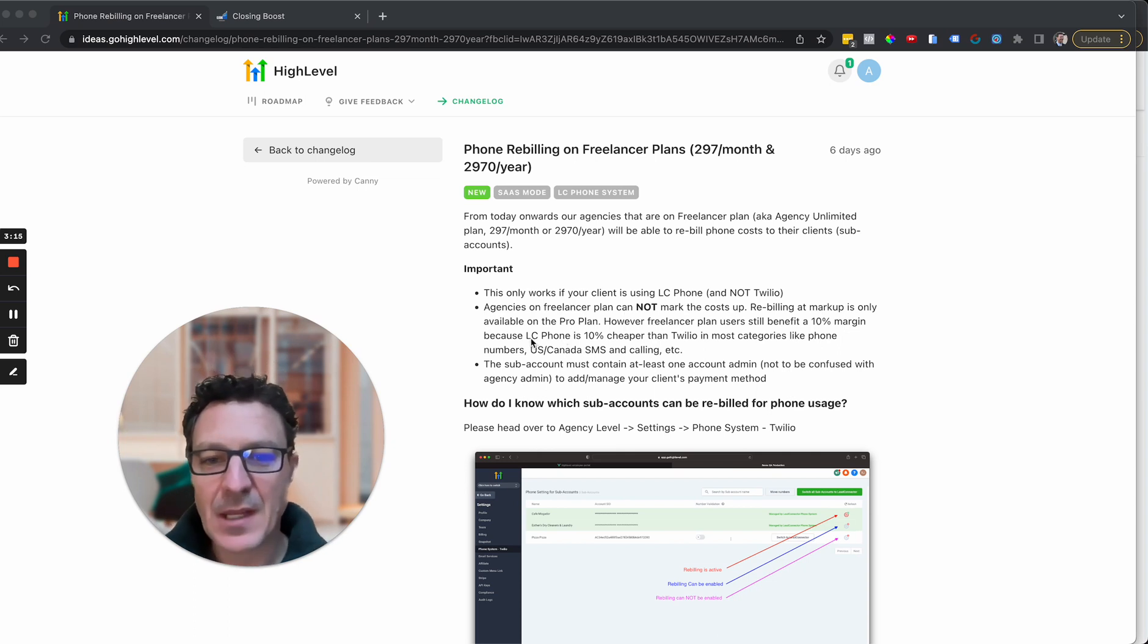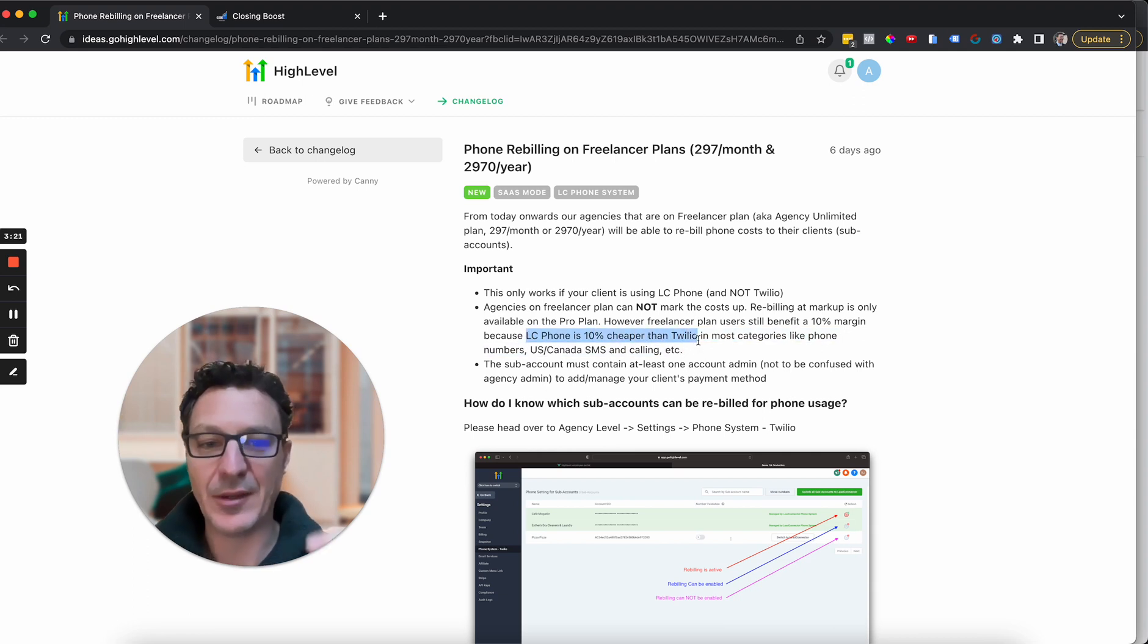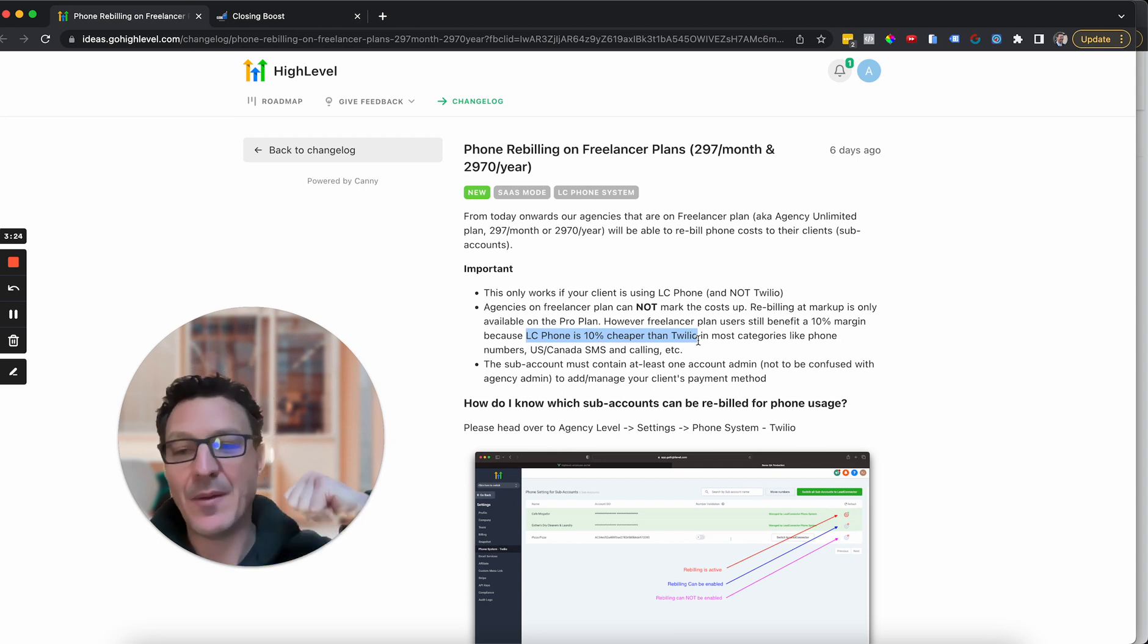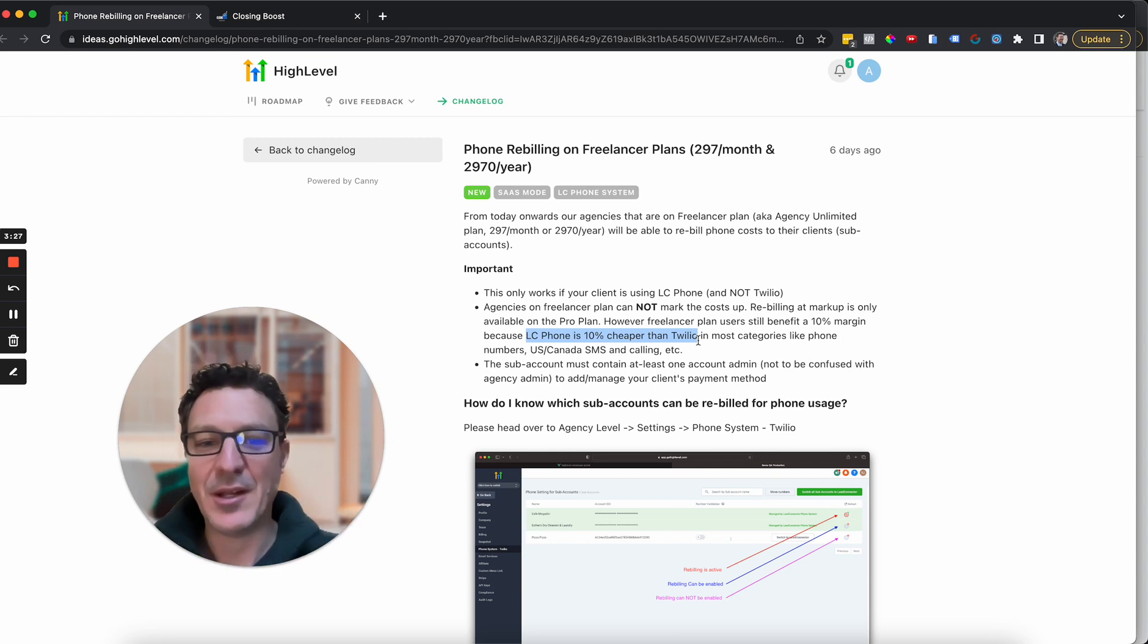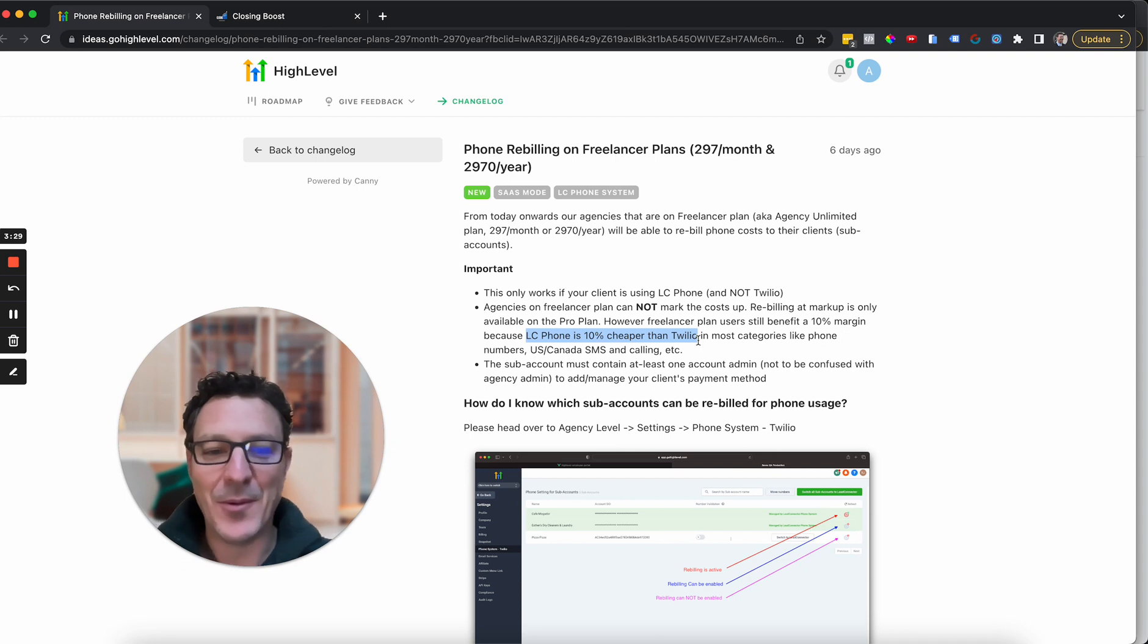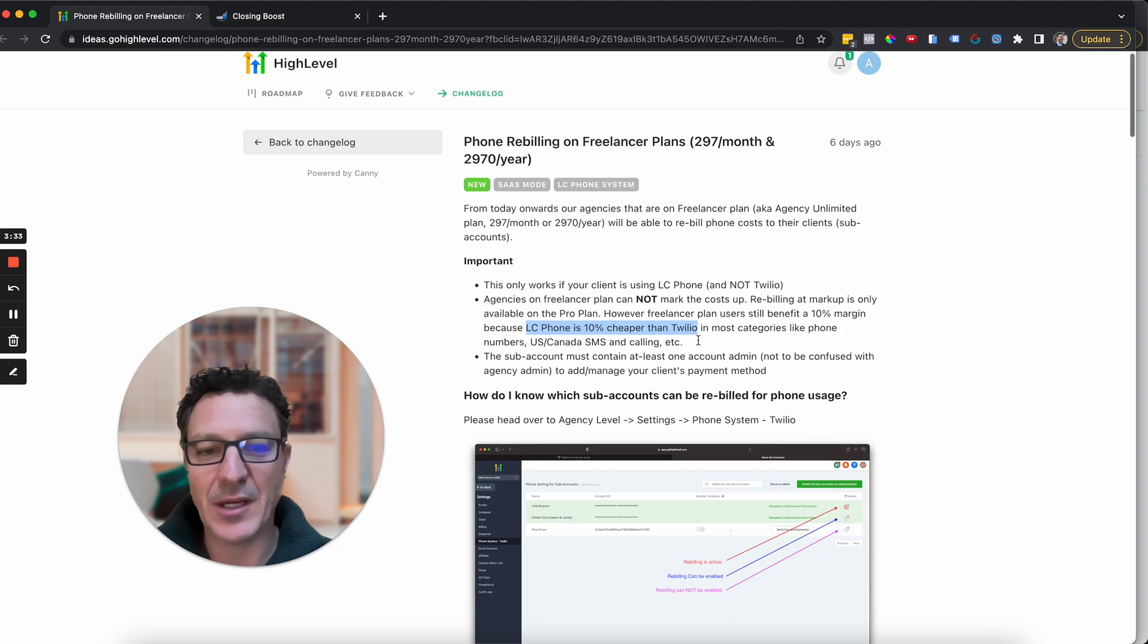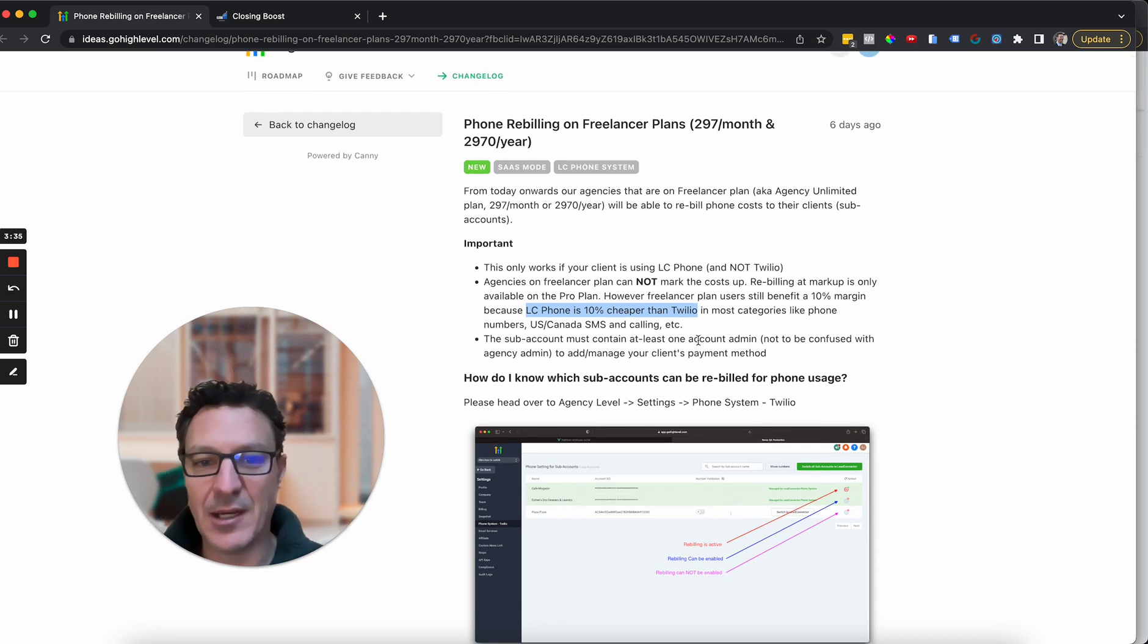But look, this is the key bit here. Let me show you this. The Lead Connector phone system basically is 10% cheaper than Twilio. They run through Twilio, but they basically get a volume discount. So they get the volume discount. So, hey, you actually save some money by running cheaper than anyway, and you save your clients some money.